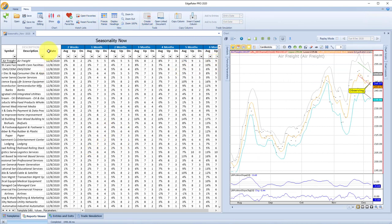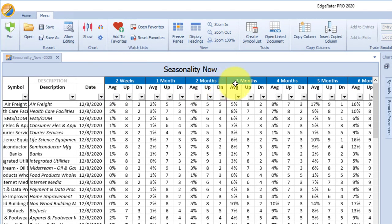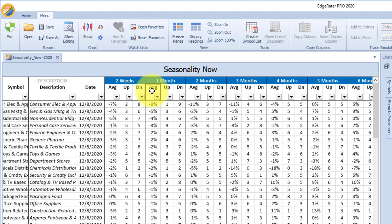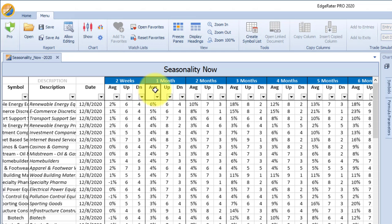Immediately I have come to the report viewing screen where I'm shown what has happened in the past 10 years for the next two-week period, one month period, two month period, three month period and so on. When you interact with EdgeRater reports, you can sort and filter. Sorting is normally done by single clicking on the header row or a column in the header row. If you wanted to sort by one month average up, just single click — the first time gives a reverse sort, the second time gives a descending sort.